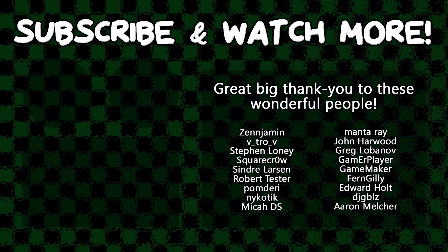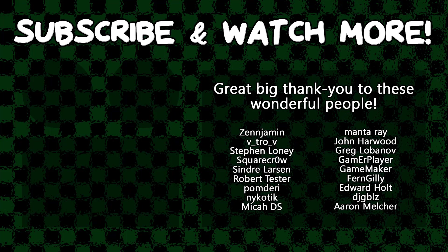Special thanks to DJ Gibles, Edward Hult, Game Maker, Manta Ray, Cyndra Larson, SquareCrow, VitroV, and Zenjimin for supporting these videos. If you want to contribute to the channel, head on over to the Patreon page down in the video description to join the fun.